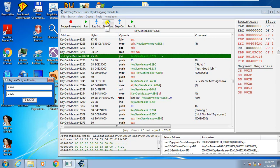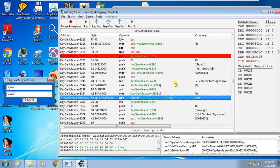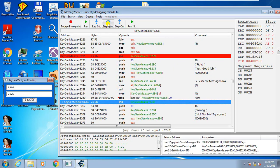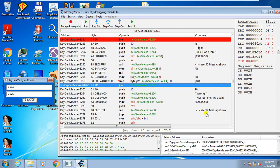The shortcut for step over is F8 — you can either press F8 or click the button. If you hover your mouse over it, you can see the shortcut. So we click step over now, and notice it jumped to here — it avoided the good message and will now execute all the bad message code.